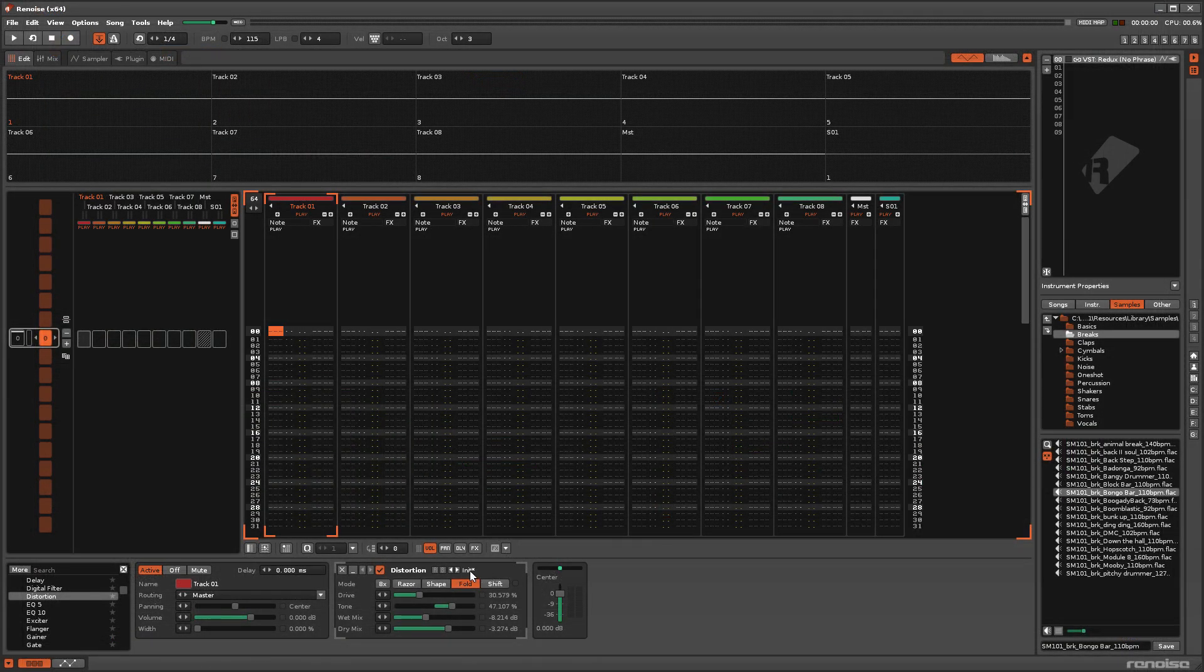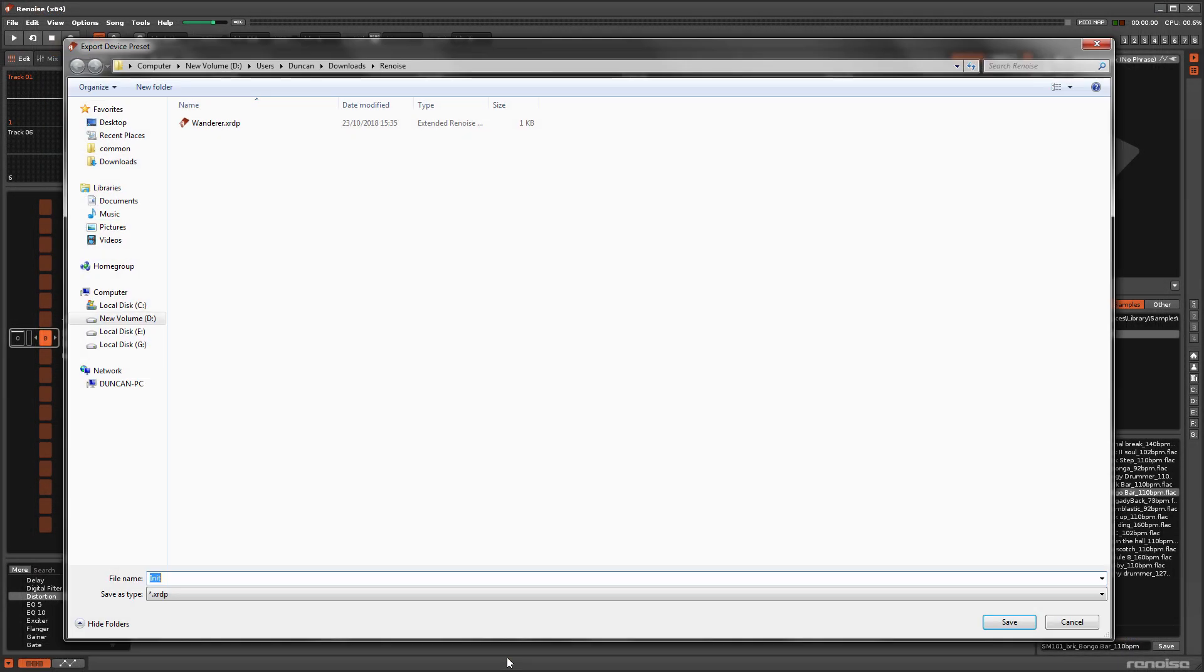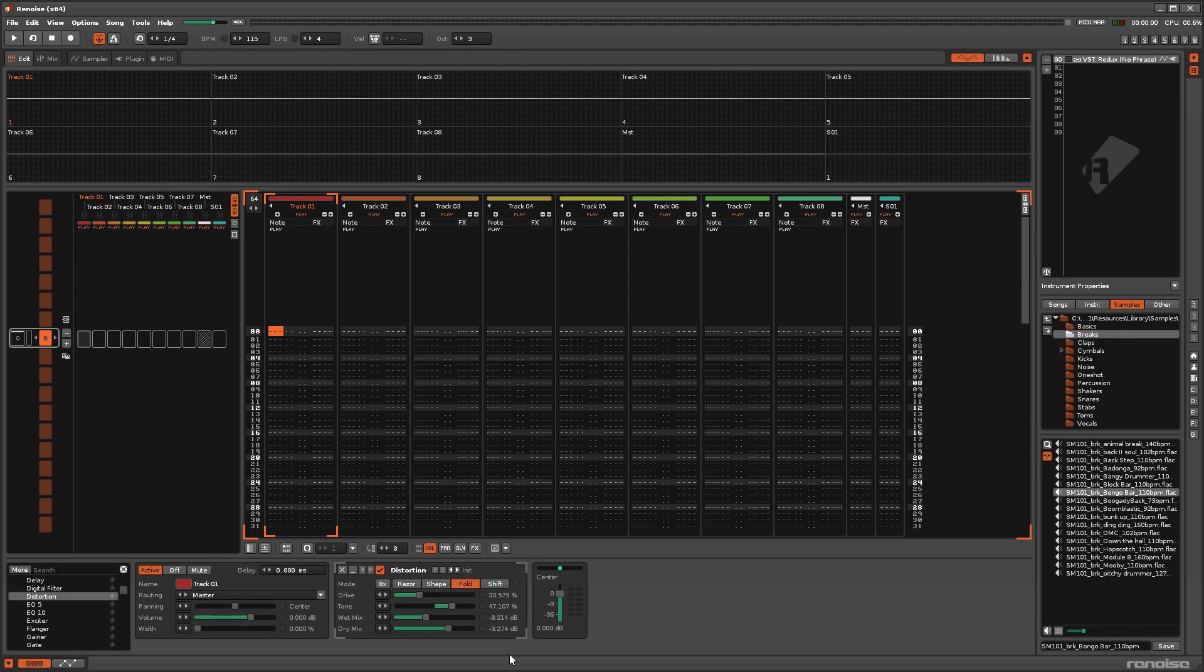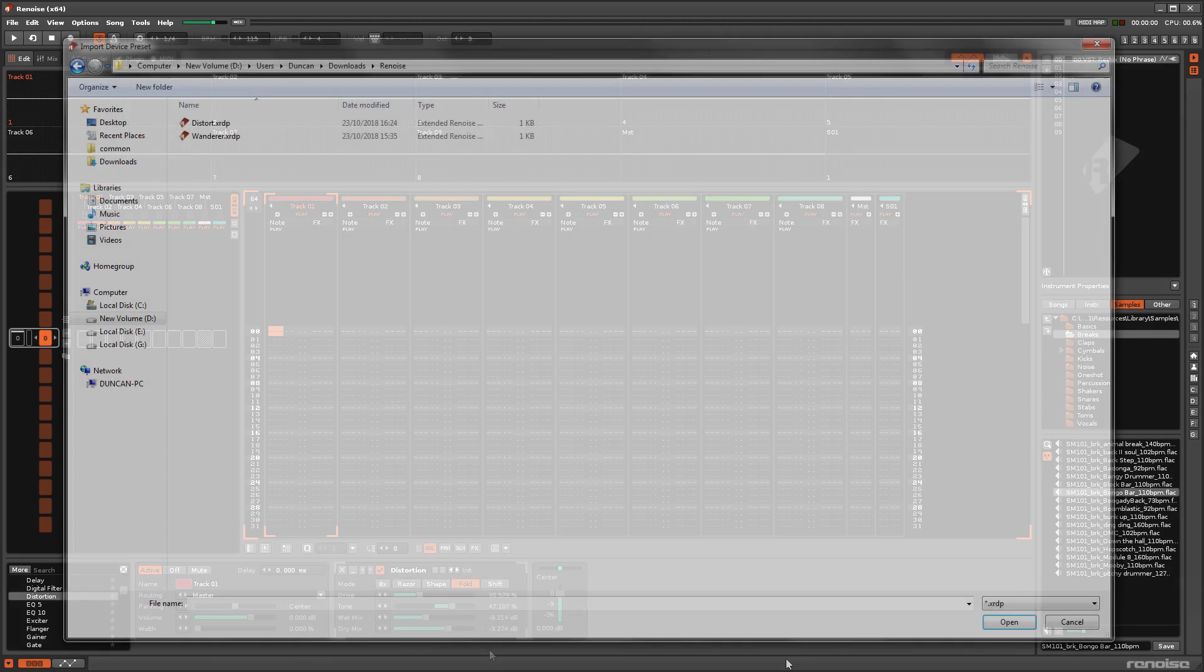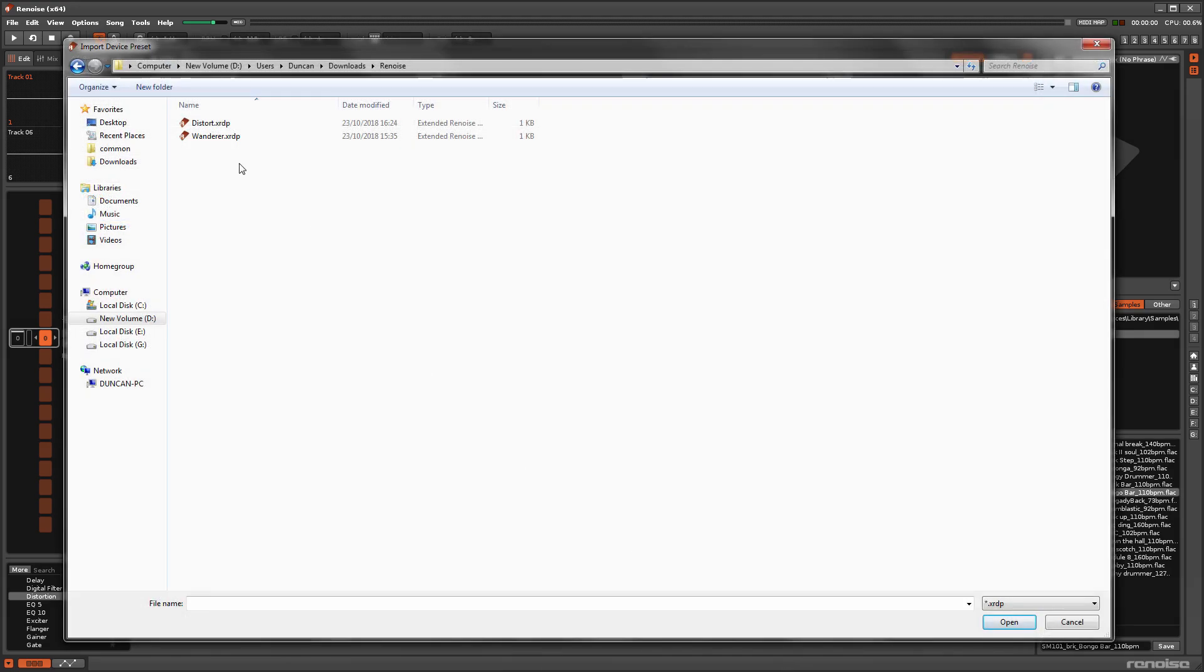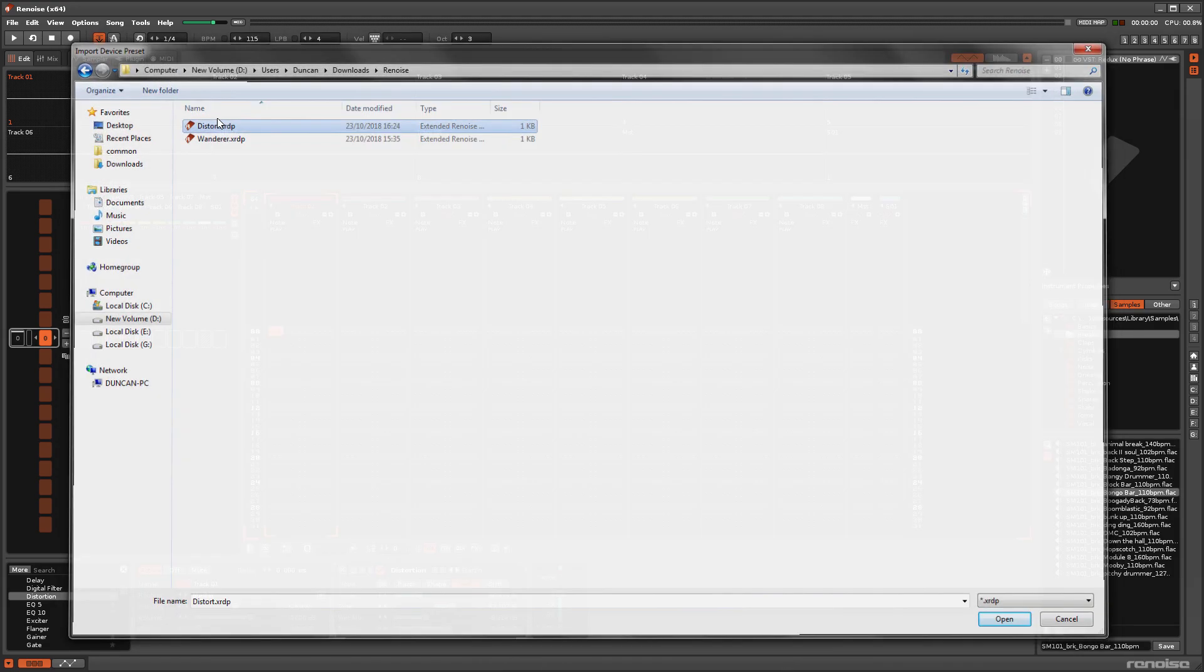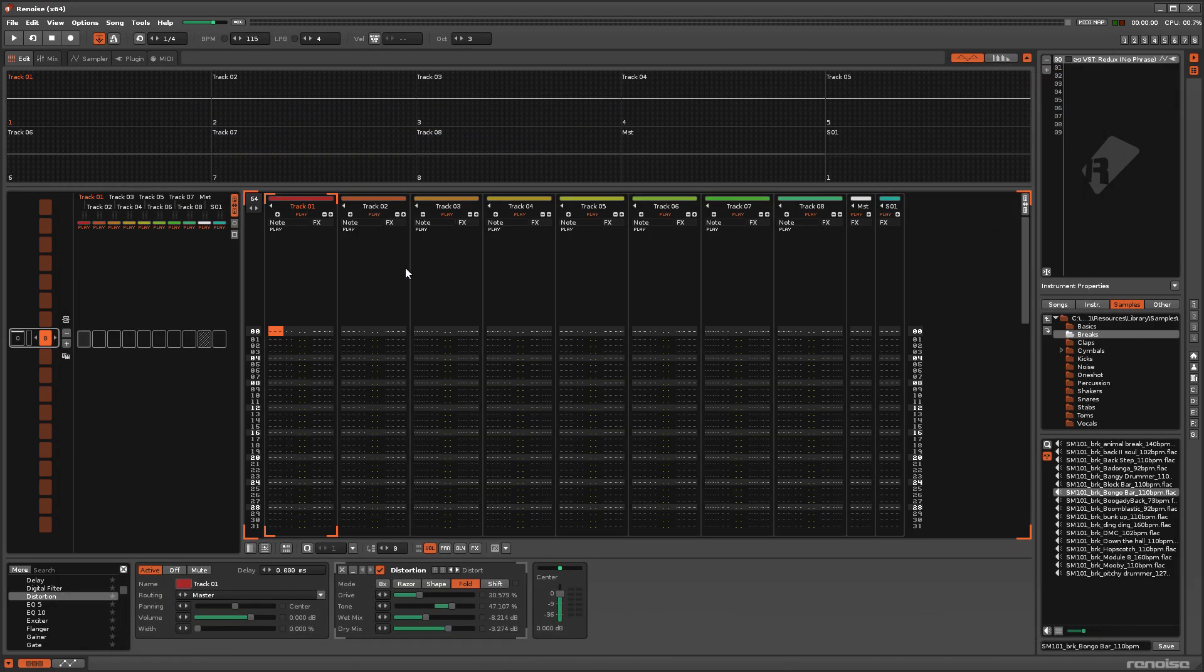To save or load effect presets to or from disk using any location, perhaps to more easily share them with other users, you should instead use the Import and Export options.